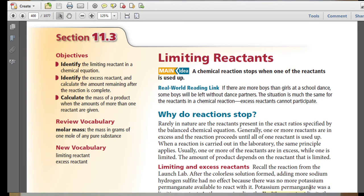Section 11.3: Limiting Reactants. The objectives of this lesson will be to identify the limiting reactant in a chemical equation, identify the excess reactant and calculate the amount remaining after the reaction is complete, and calculate the mass of product when the amount of one or more reactants are given. Vocabulary to review includes molar mass, and new vocabulary includes limiting reactant and excess reactant.